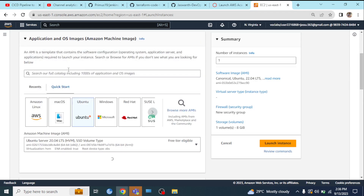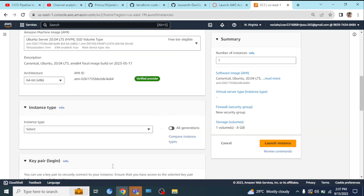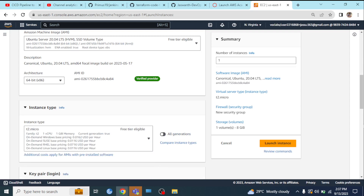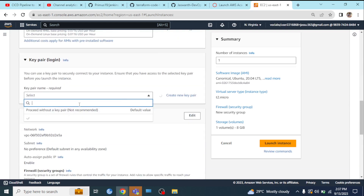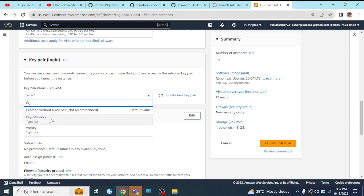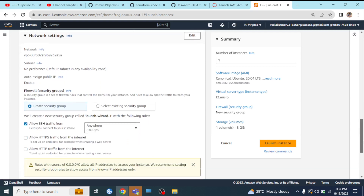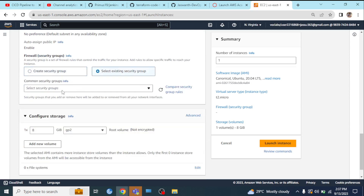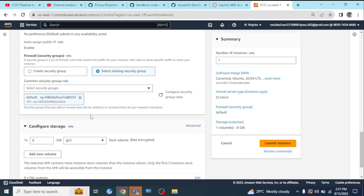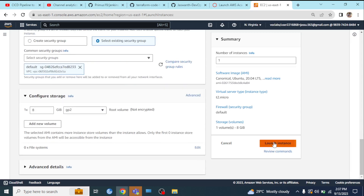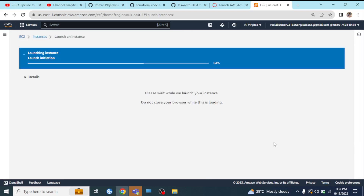I'm selecting this instance. The instance type as usual. Keep the key pair — you can use an existing key pair. For the security group, use an existing security group — the default security plan. Tomcat's required port is already configured, so it will work.